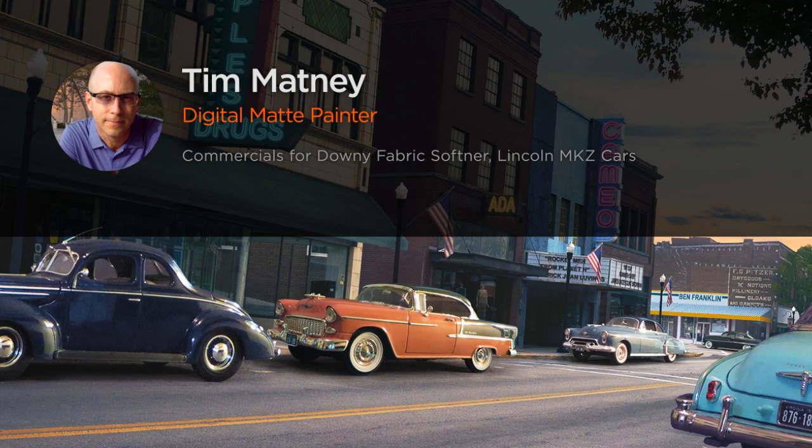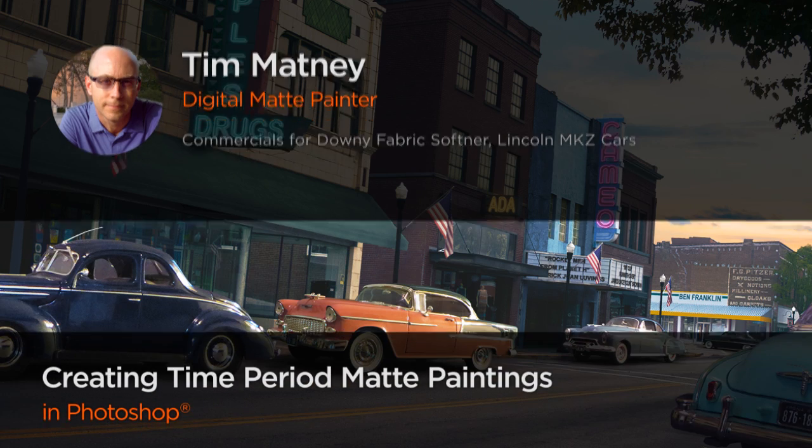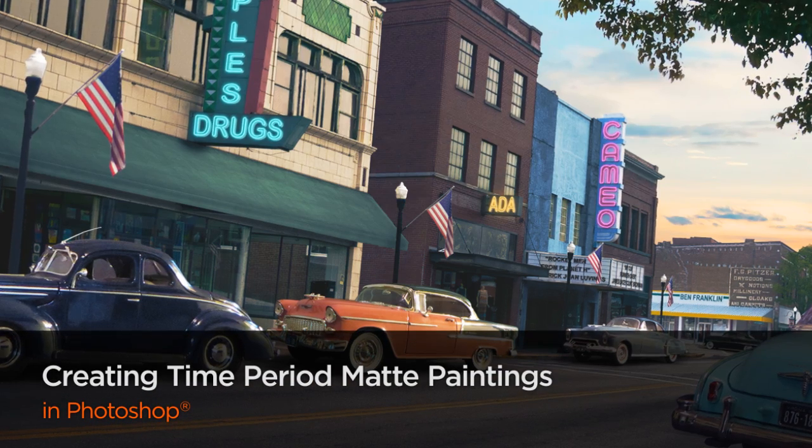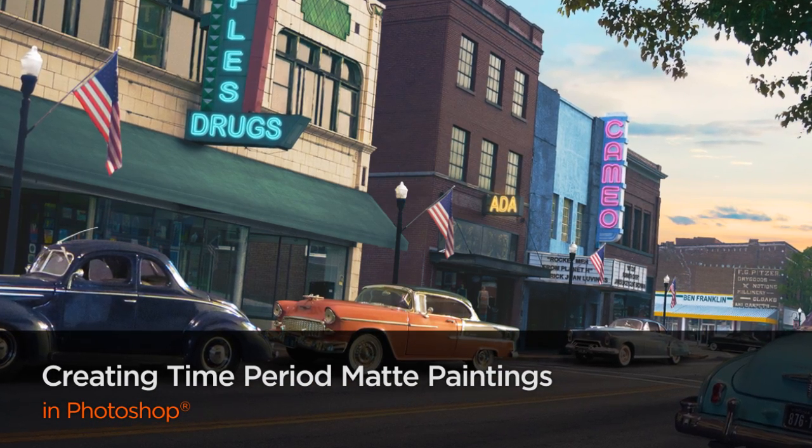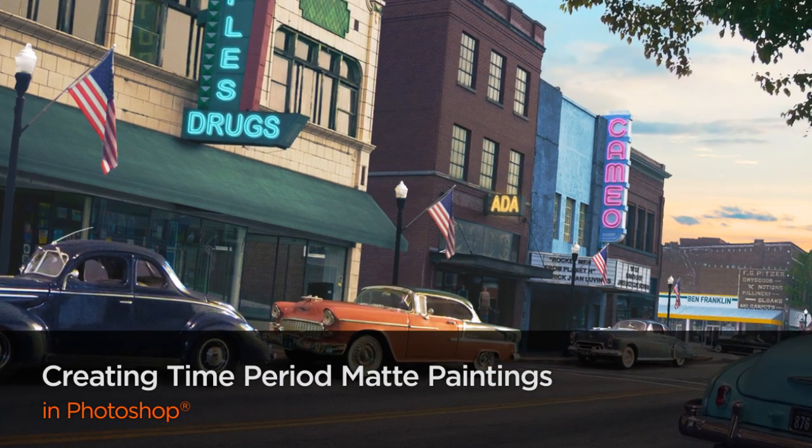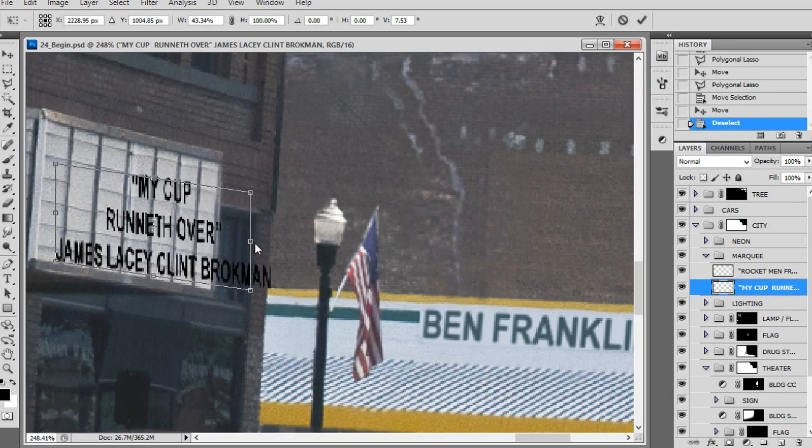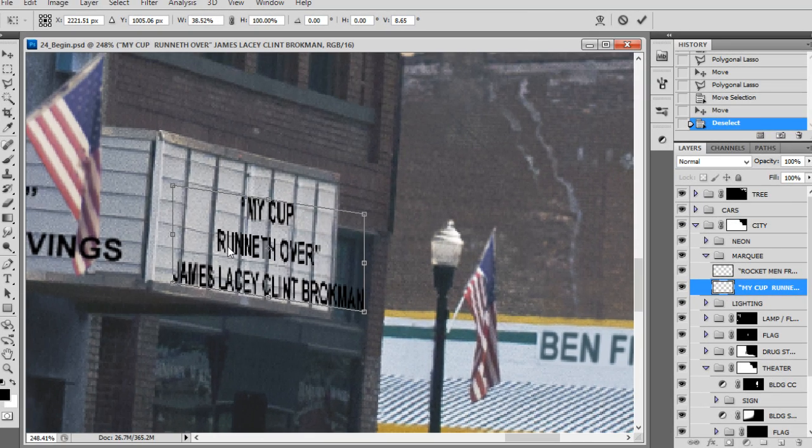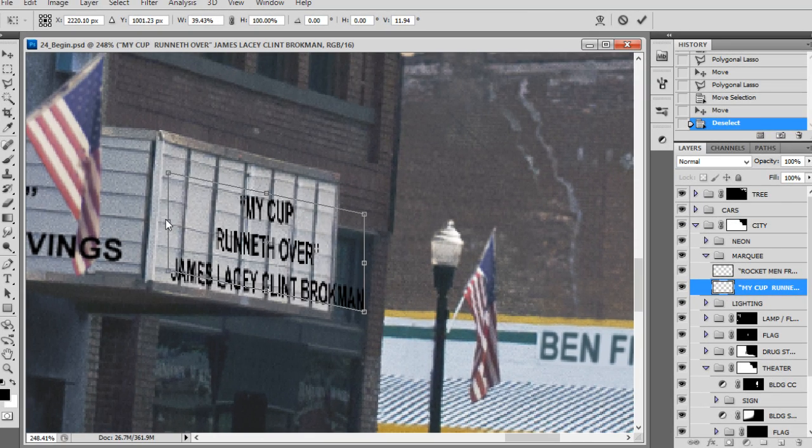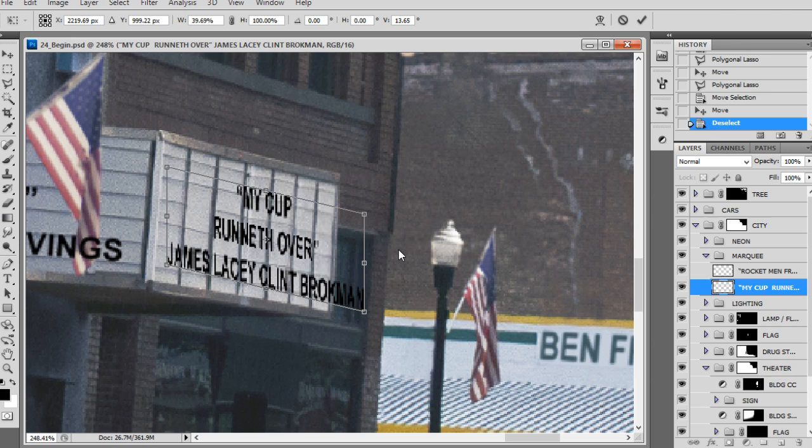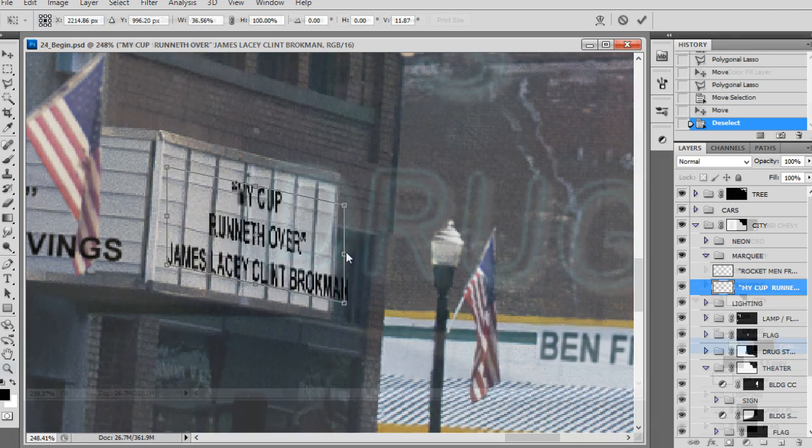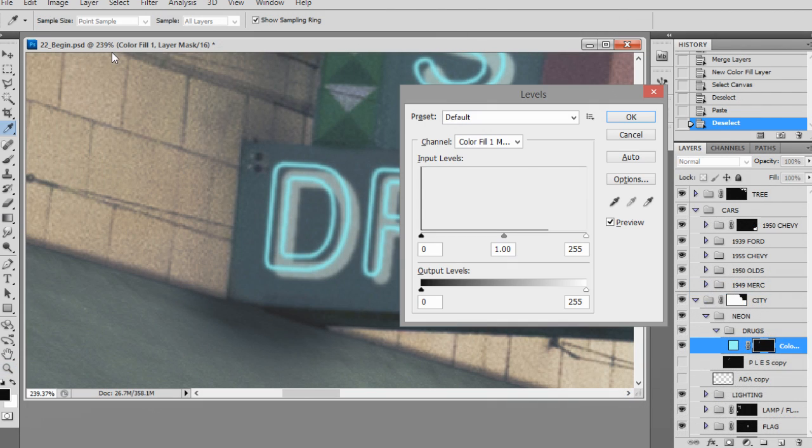Over the course of my career, I've worked for many studios on both the East and West coasts on everything from feature films to games. Some of my most recent projects include commercials for Mr. Sketch Scented Markers, Downey Fabric Softener, Lincoln MKZ Cars, and a Visa Winter Olympic Spot.